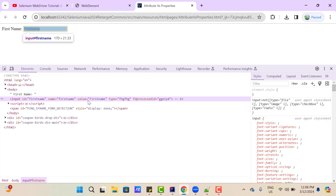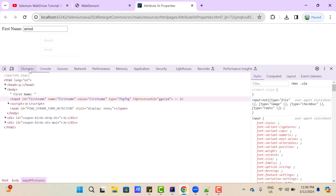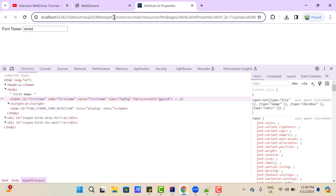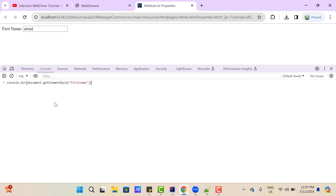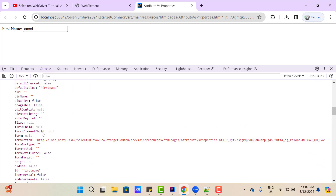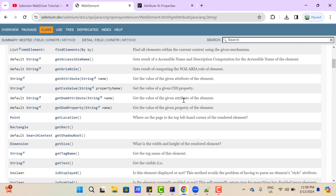Let me show one more example. We are using a 'value' attribute and passing 'first_name' here. If you search the value attribute in the properties, it shows 'first_name'. Now let's change the value by typing 'Amodh' in the text box. You can see the value attribute in the HTML is not changed — it is still 'first_name'. But if you go to the console, run the same command, and search for the value property, you can see it holds whatever we typed. So here we have the same attribute name and property name, but the values are different.